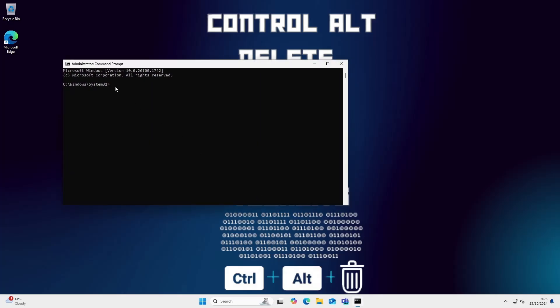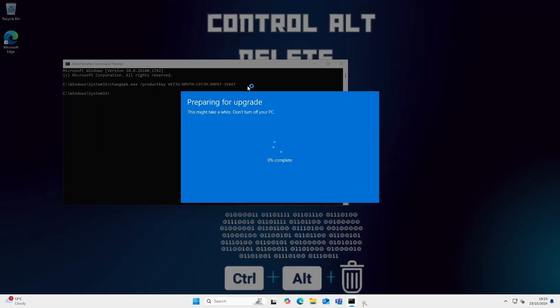Now type in 'changepk.exe /productkey' and the product key you want to use. For this video we're going to use a generic Windows 11 Pro key. Once you're ready, hit enter and you will see the upgrade box appear.